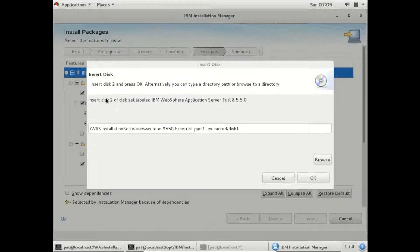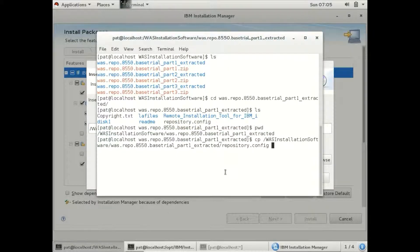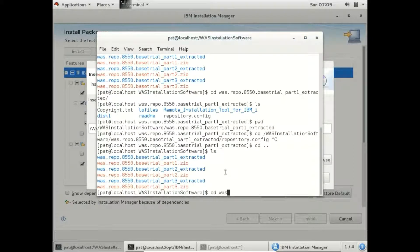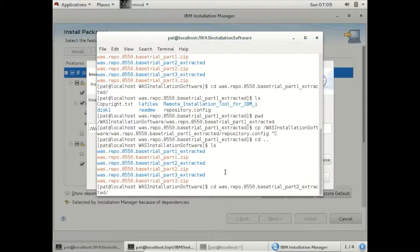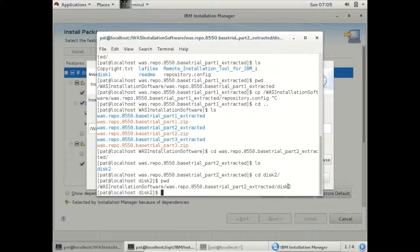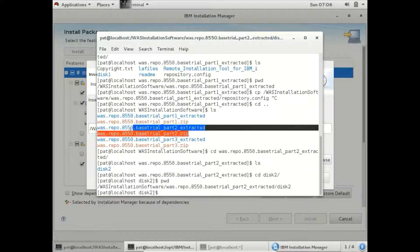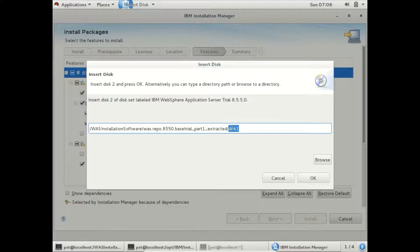Now it is asking for Disk 2. As I said, IBM has provided 3 ZIP files and each ZIP file acts like a disk. So let us give the Disk 2 path. This is the extracted file from the Part 2 ZIP file. I can give this path as Disk 2, which exists in the second ZIP file.